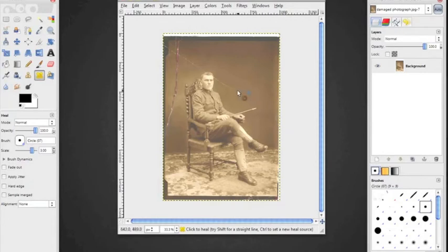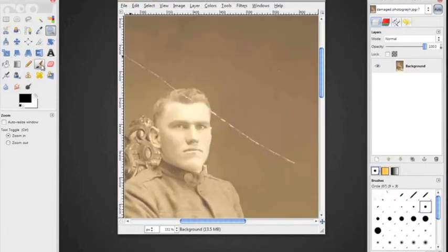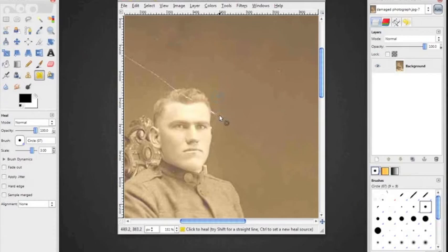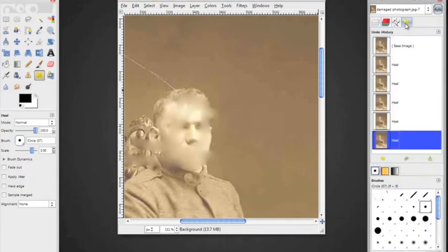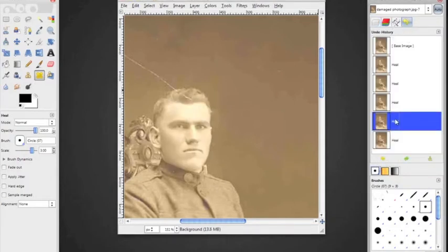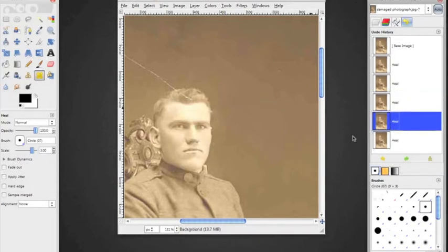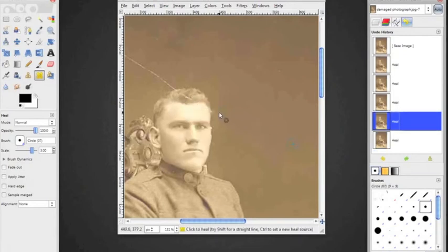I'm going to continue working my way up, changing my sample as I go by control-clicking. I go to my healing tool again, control-click so it's sampling from an area, and work my way up to his face. When I get to the corner of his face I can mess it up pretty easily. To undo that, there's a history palette — if I click on that, I can undo step by step everything I've done, all the way back to when I opened the document. So if you slip or do something wrong, you can very easily take a step back.